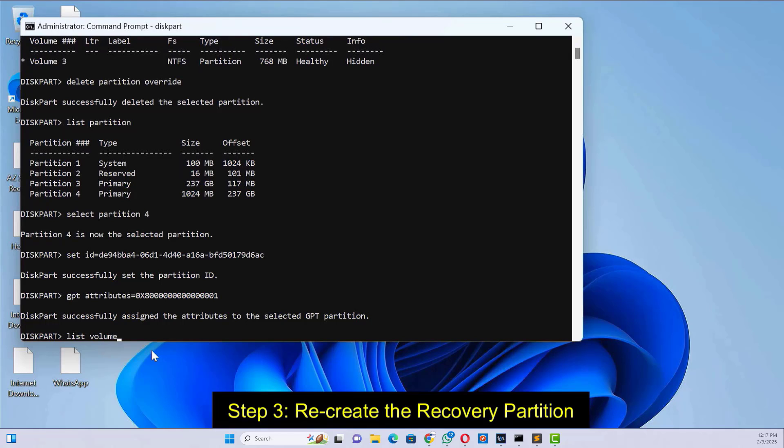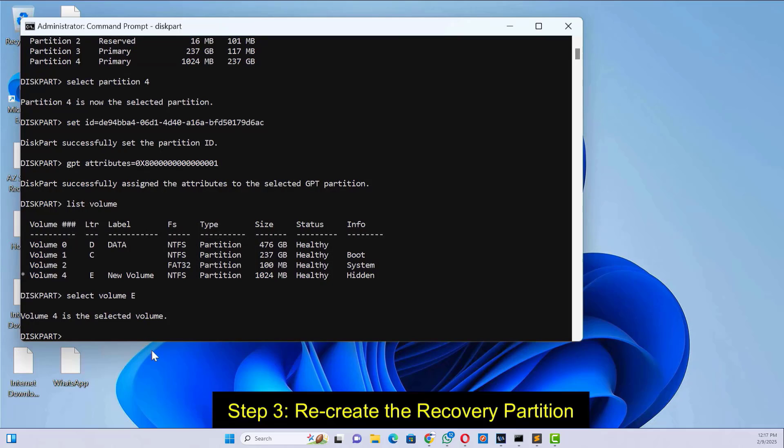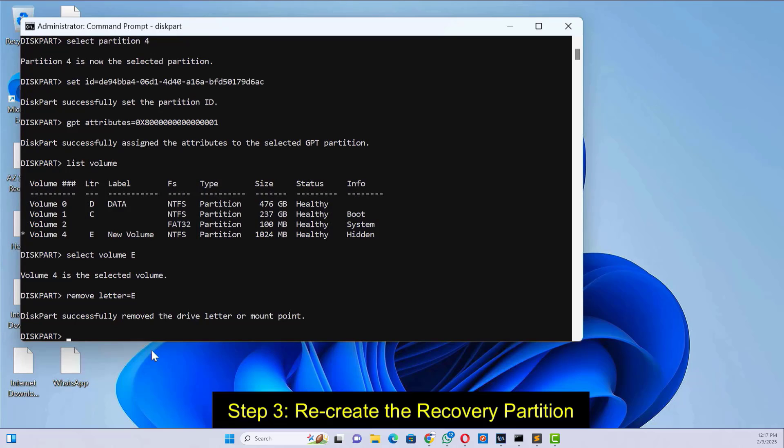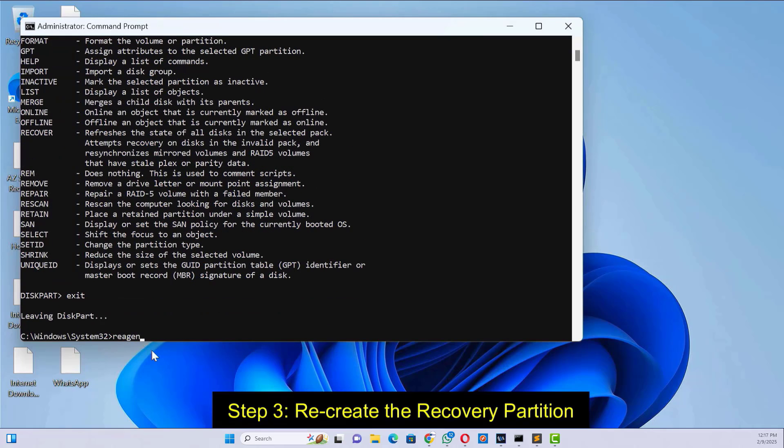Type 'list volume' and press enter. Note the drive letter of the recovery partition. Select the recovery volume, then remove the drive letter. Type 'exit' to leave diskpart.